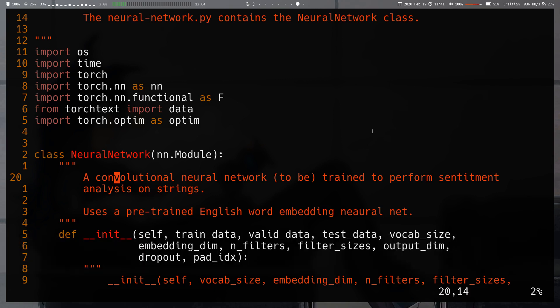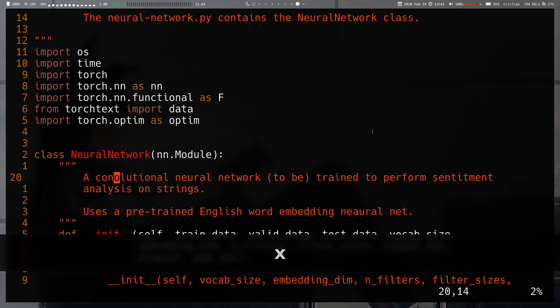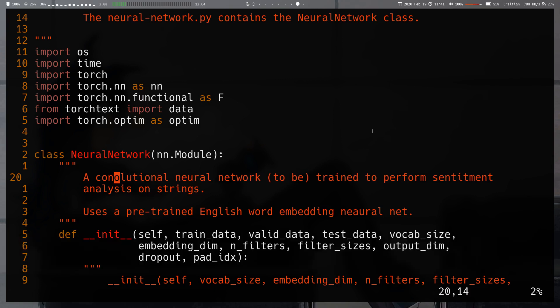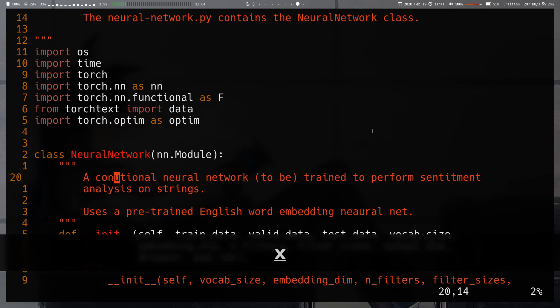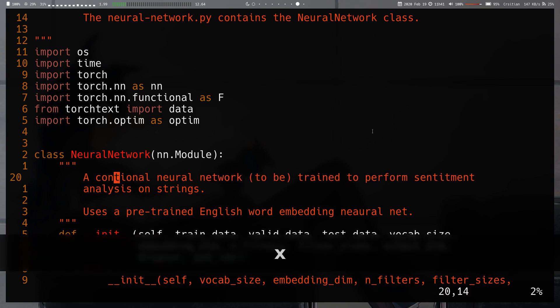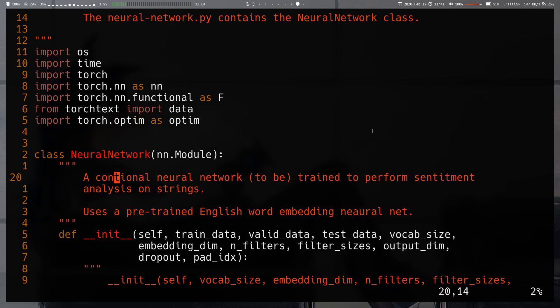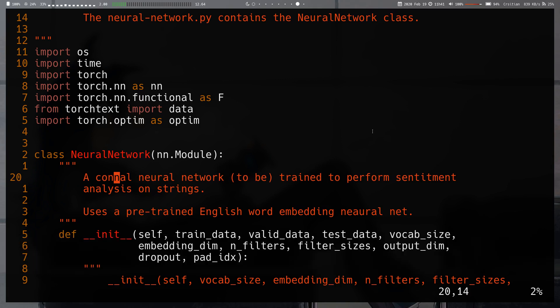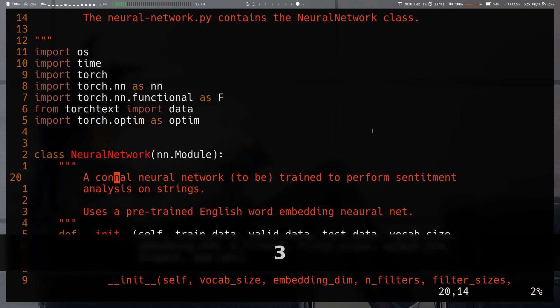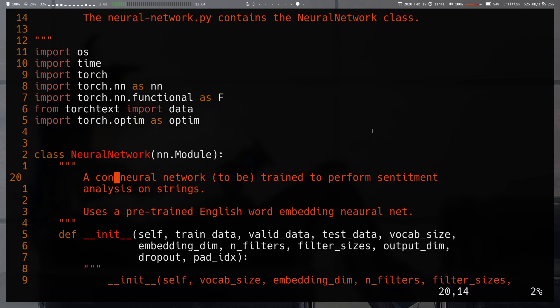we'll start with x which simply deletes the character under the cursor. So the O, the L, the U. Simplest deleting operation you can do. You can also take a count, so if I do 3x it will delete the next three characters. 3x deletes the character under the cursor and the two characters that follow.